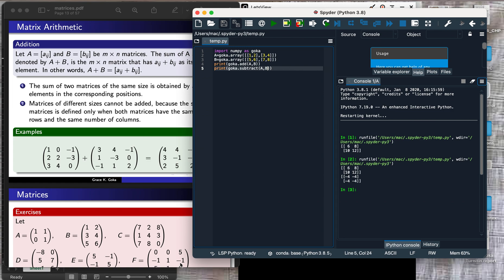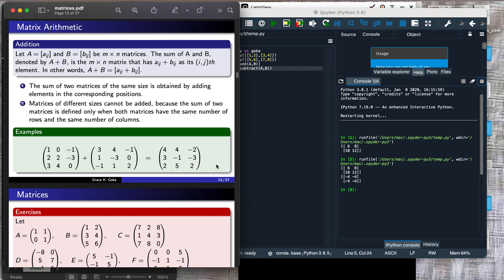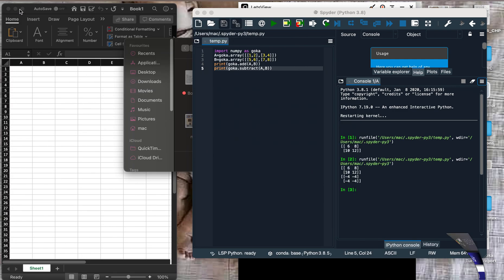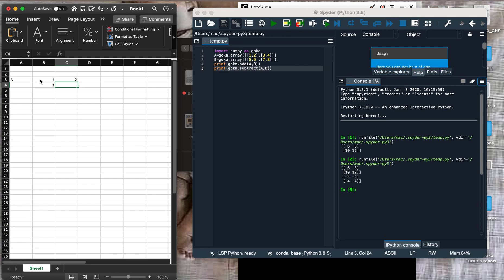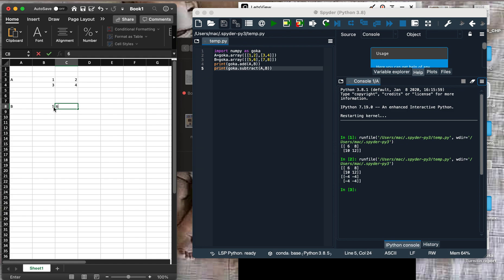We can also achieve the same results using Excel. Just as in Python, we need to input our two matrices. Matrix A has components 1, 2, 3, 4 — each cell holds one entry of the matrix. Then matrix B has components 5, 6, 7, and 8.